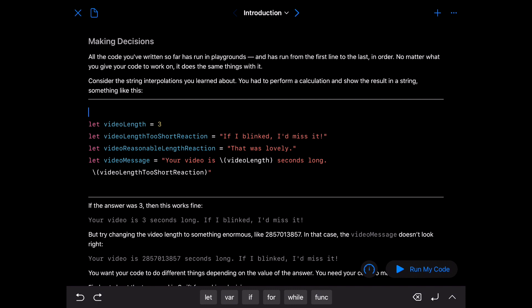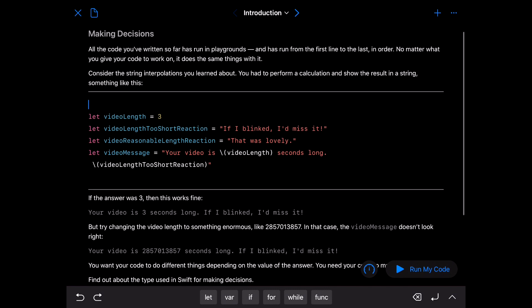Let's take a look at the first page. All the code you've written so far is run in playgrounds and is run from the first line to the last in order. Now no matter what you give your code to work on, it does the same things with it. Consider the string interpolations you've learned about.